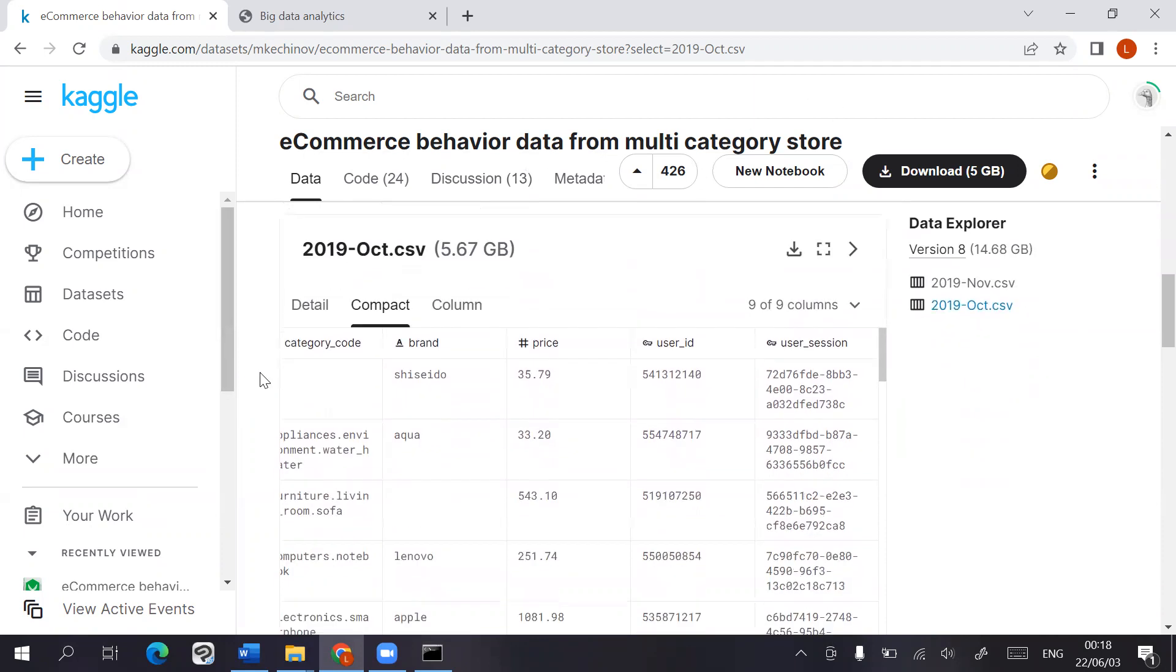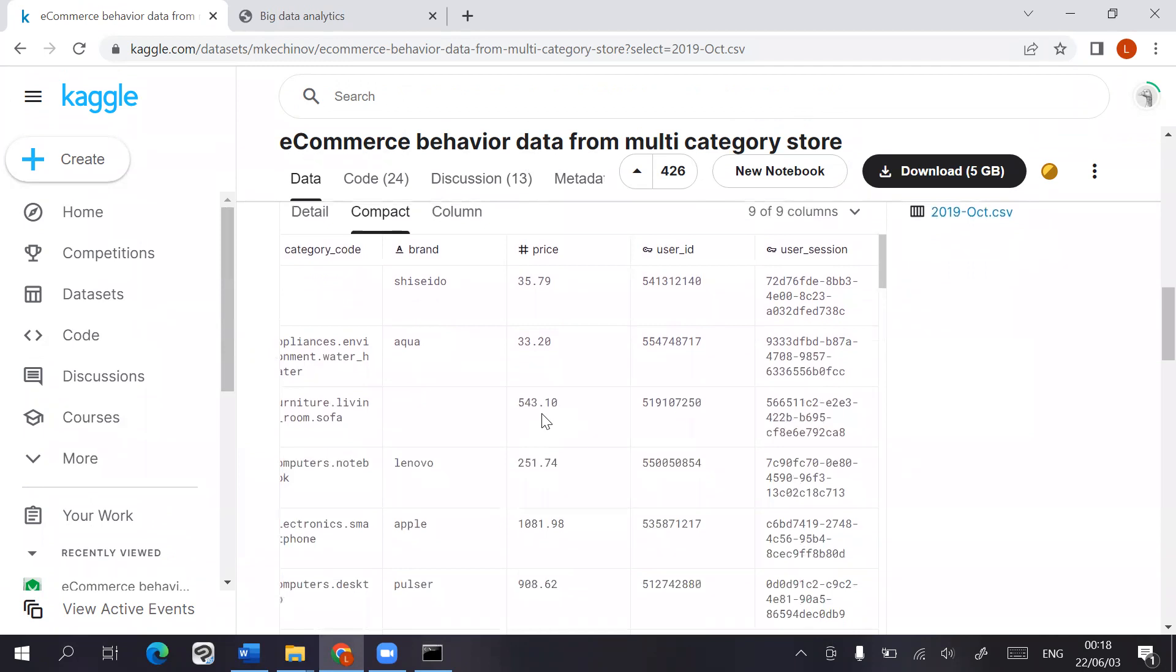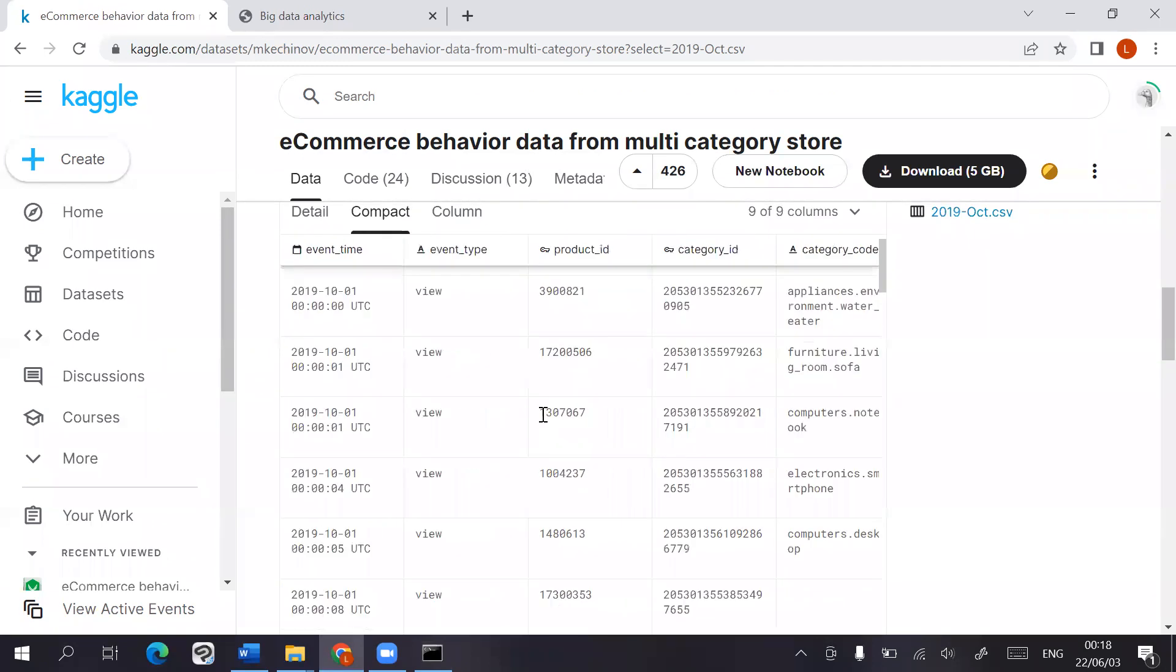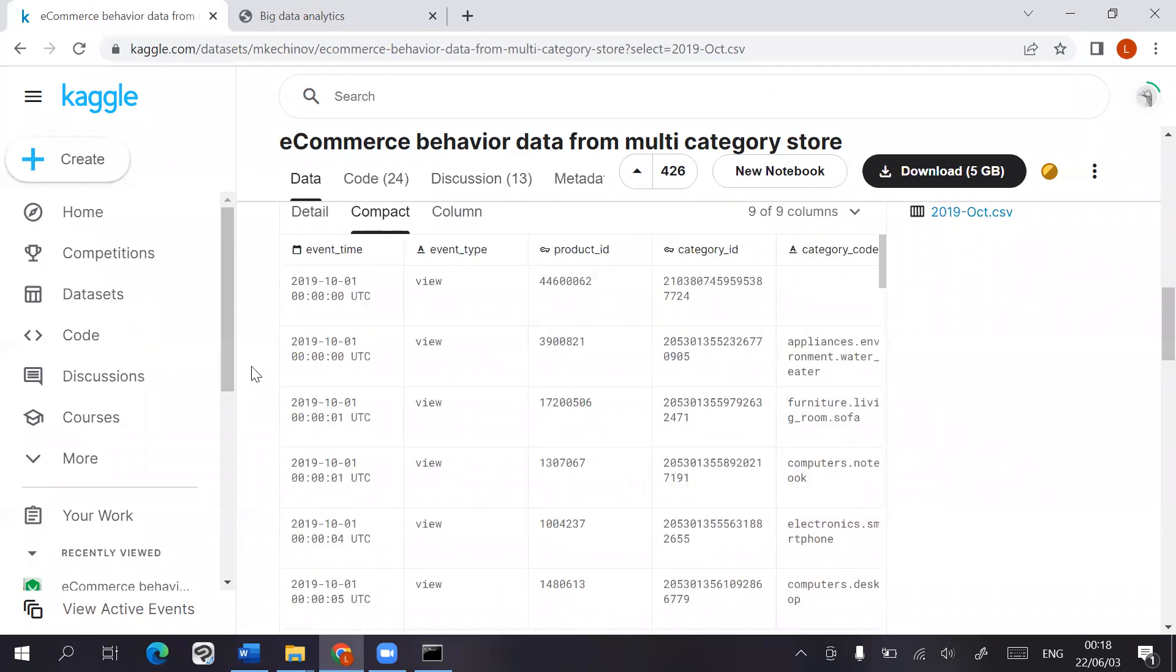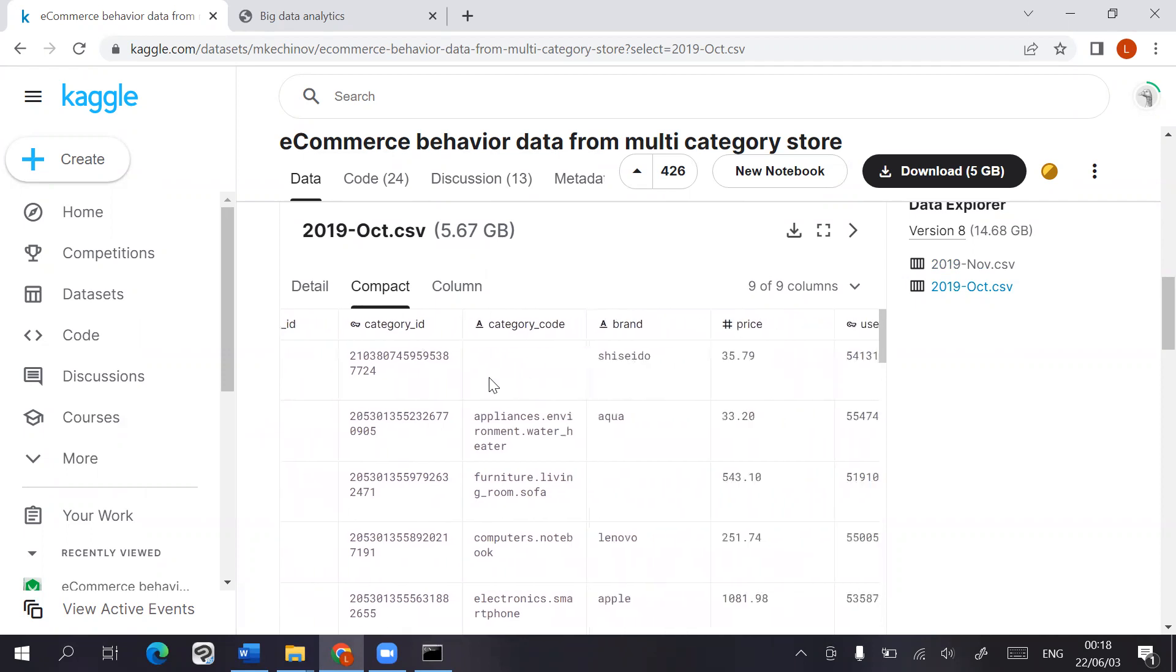This means that it includes purchases, viewing of different products, and stuff like that. So there are different event times, which are used as the row key for my table. This is the event type, product ID, category ID, category code, brand price, user ID, user sessions.